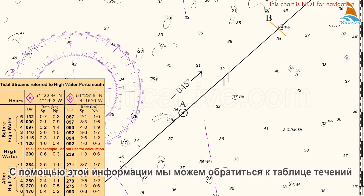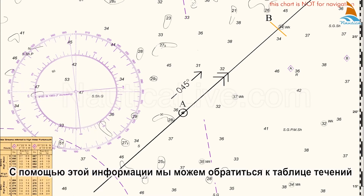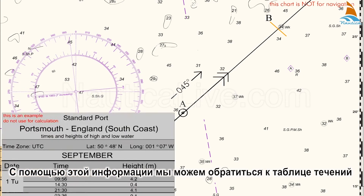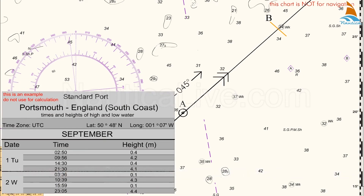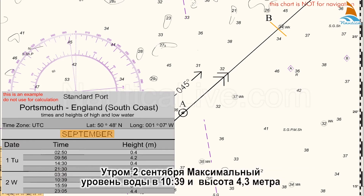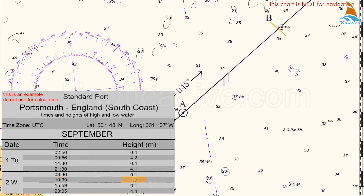With this information we enter the tide table. We're interested in the morning high water. The morning high water on September 2nd is at 1039, and the height is 4.3 metres.